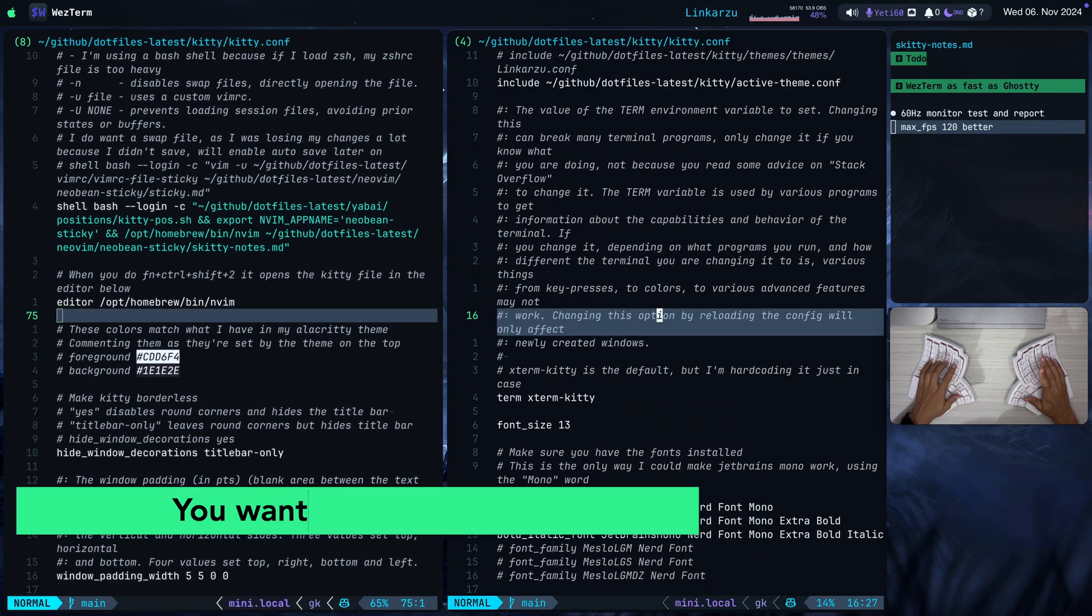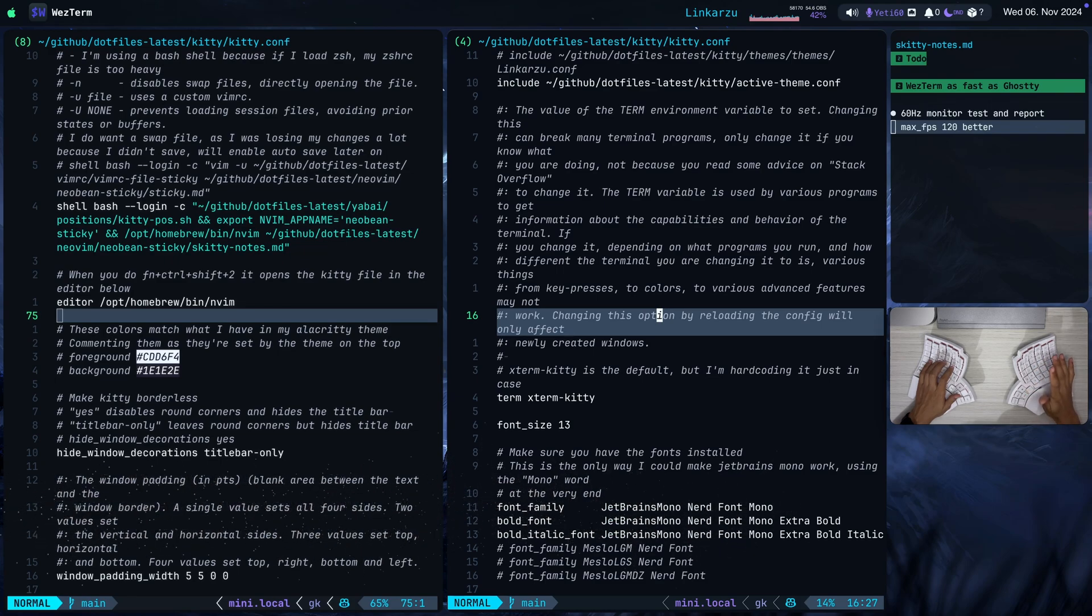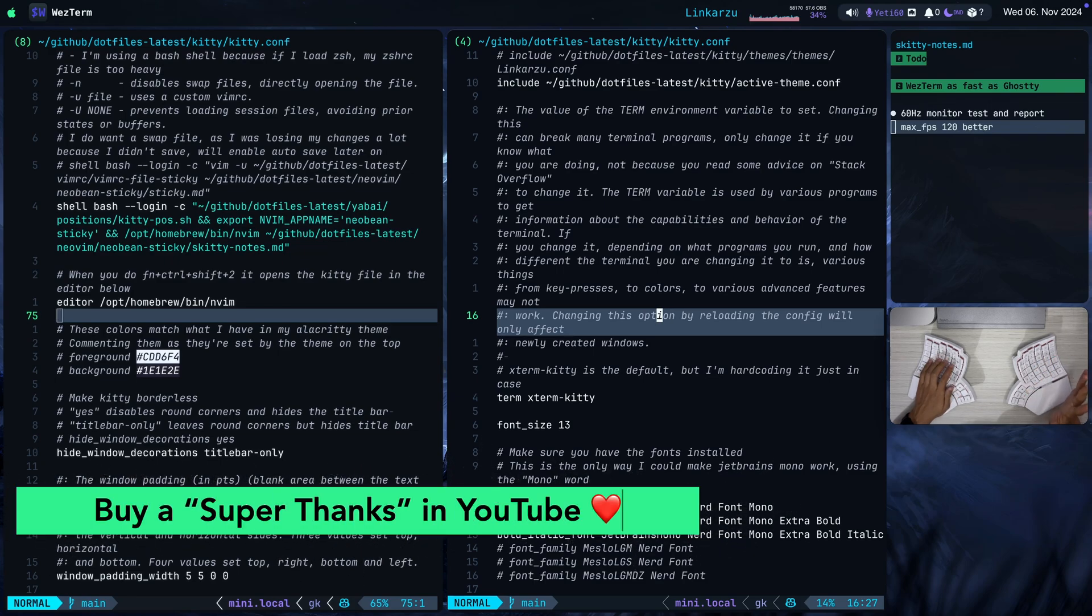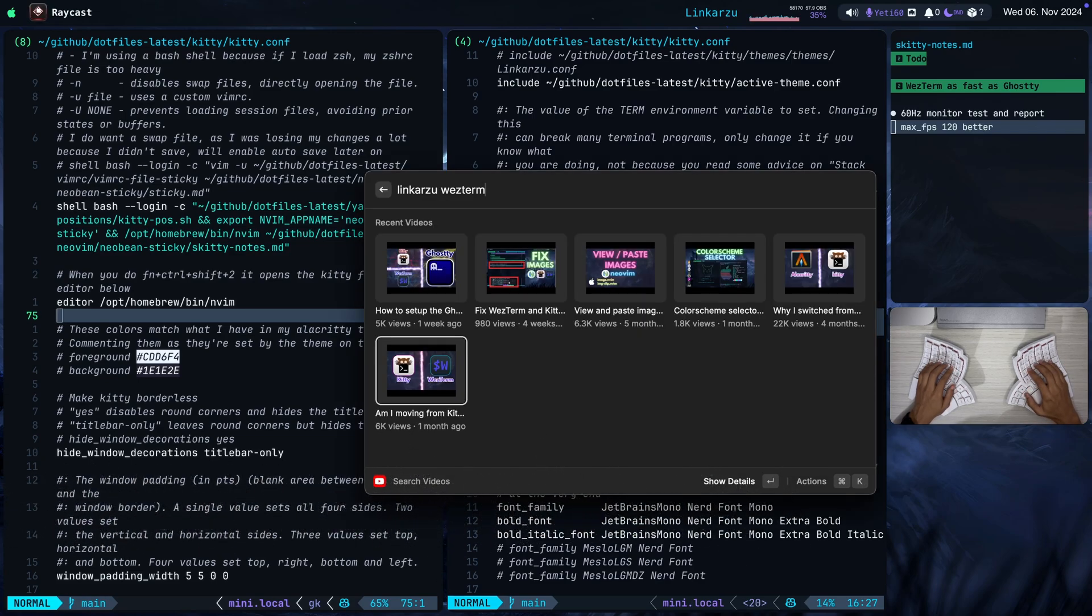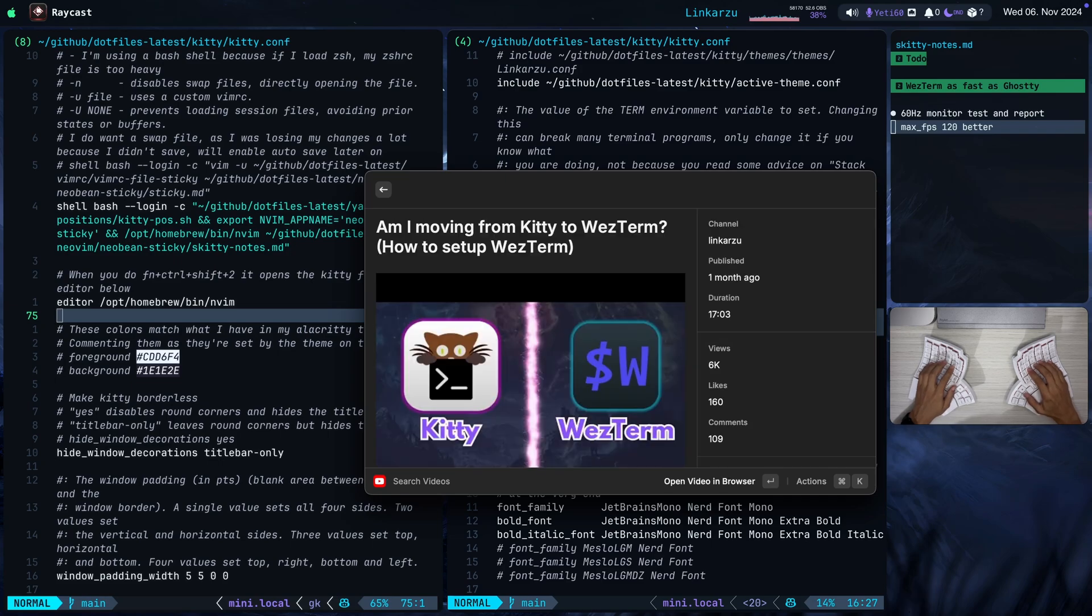This is something that you may not notice in the video, but once you set it to 120, you will feel a difference when you're typing. You're going to feel it less laggy. You're going to feel that it responds faster. If you want to know how I configure WezTerm, how I went through the whole setup process, and why I switched from Kitty to WezTerm, you're going to find this video here. I explain everything in detail. So go and check it out.